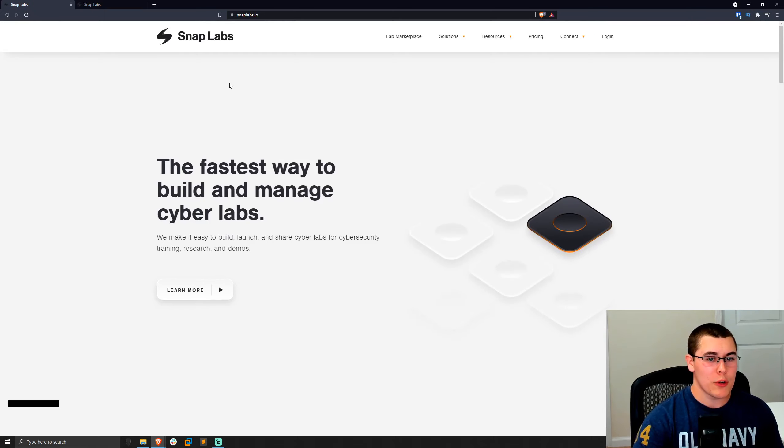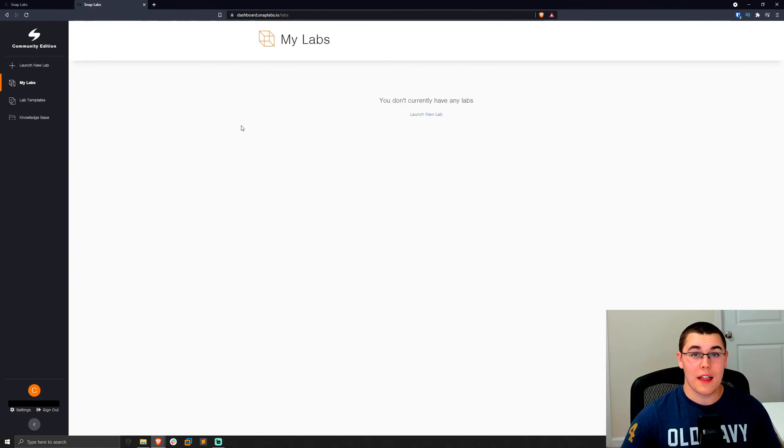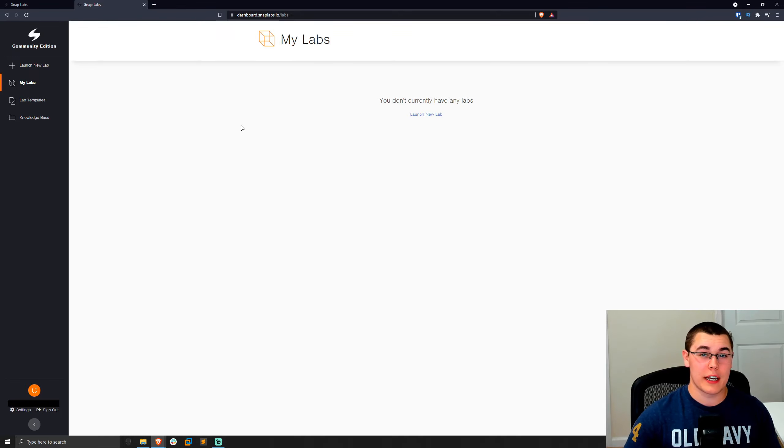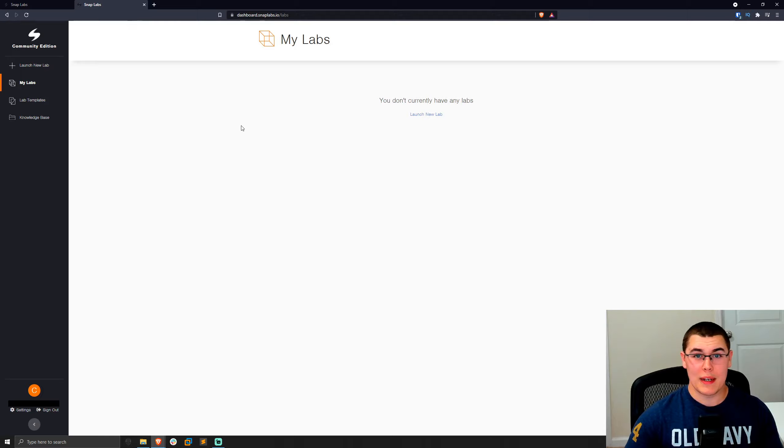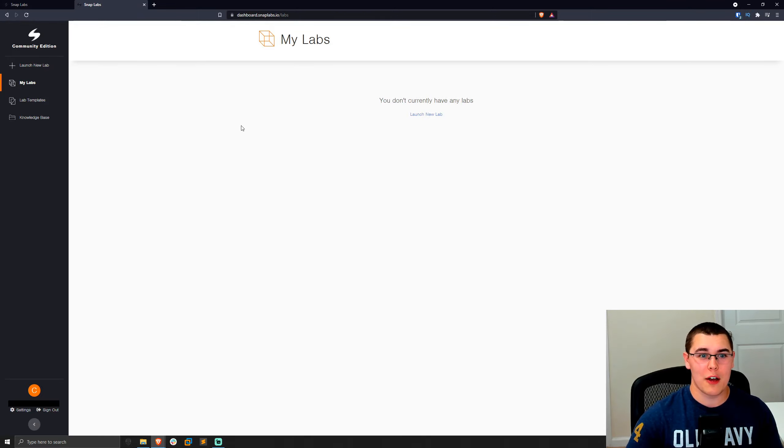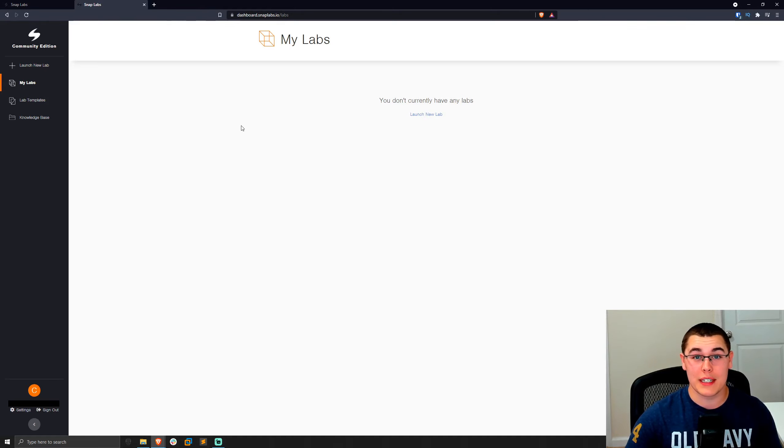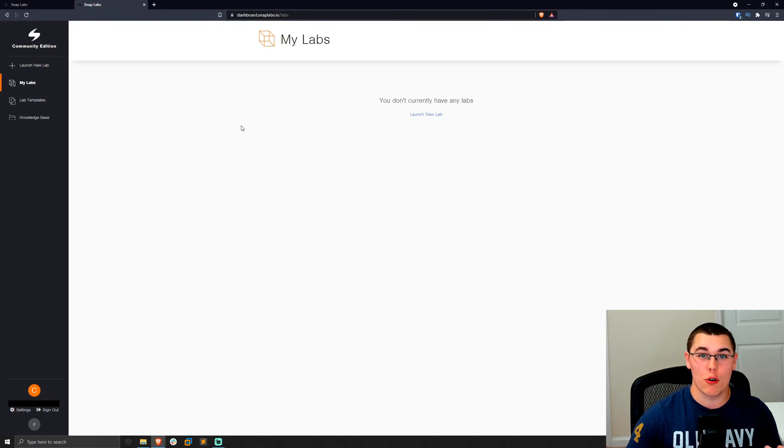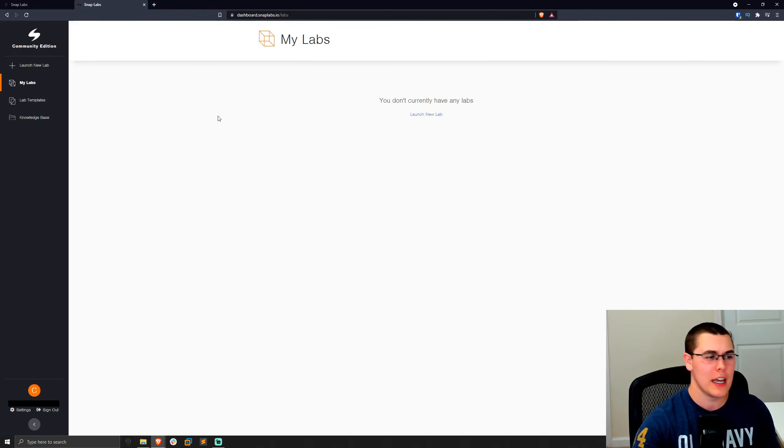So once you go ahead and sign up for a SnapLabs community edition account, this is what the interface is going to look like. When you first log in, they'll ask you to link your AWS account, which is very simple. You basically just log into your AWS account, click a few buttons, and they set it all up for you. And then once you have your SnapLabs and AWS accounts linked, you can start to deploy your own labs either from scratch or from some templates that they have predefined.